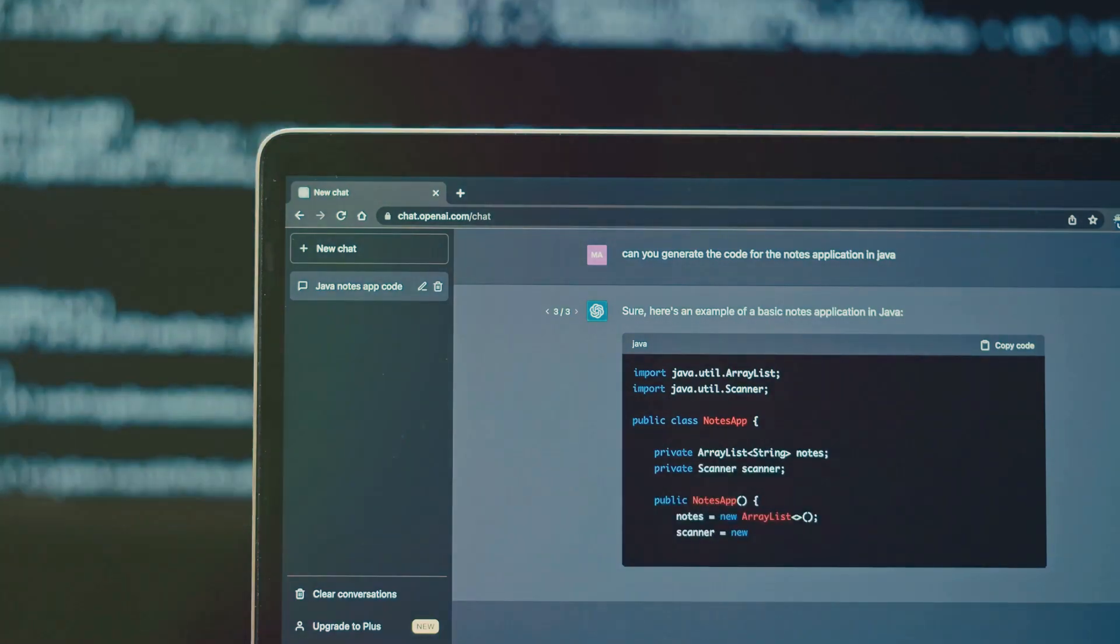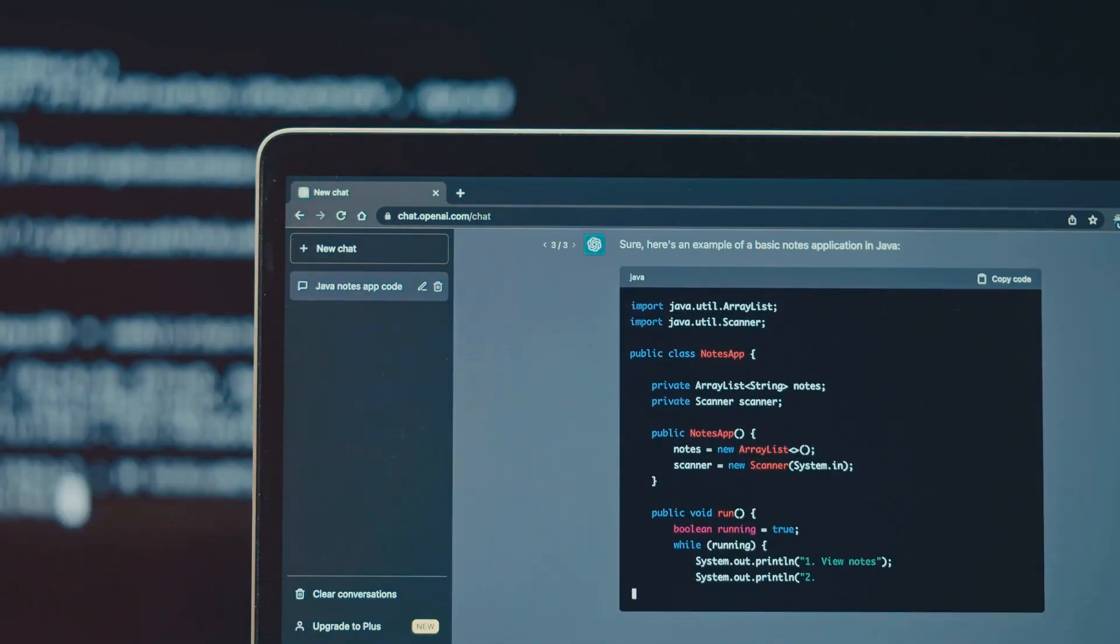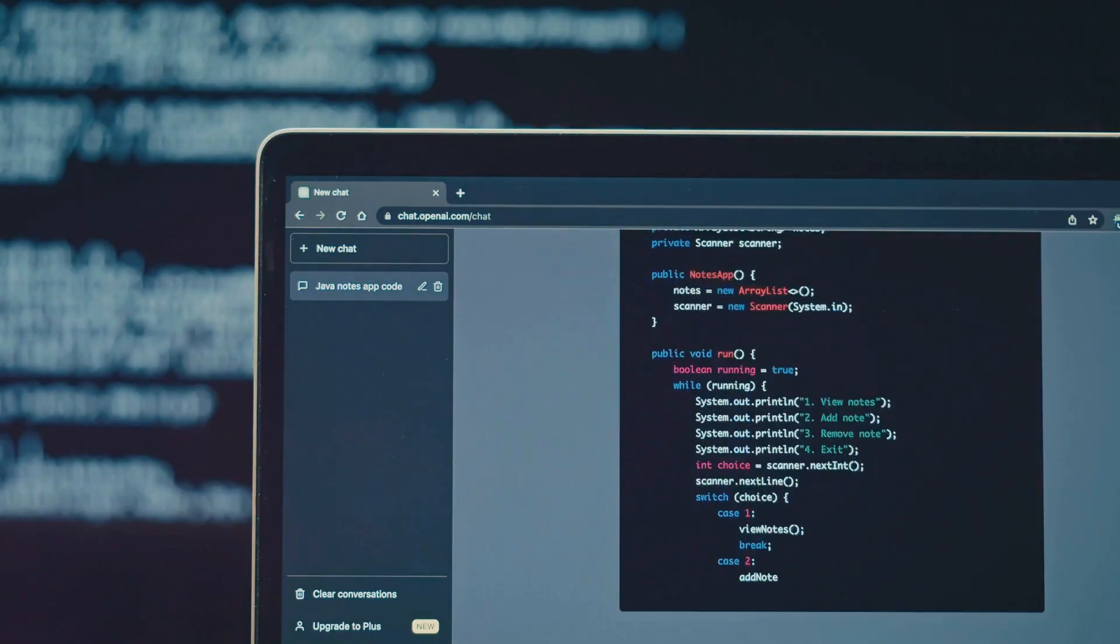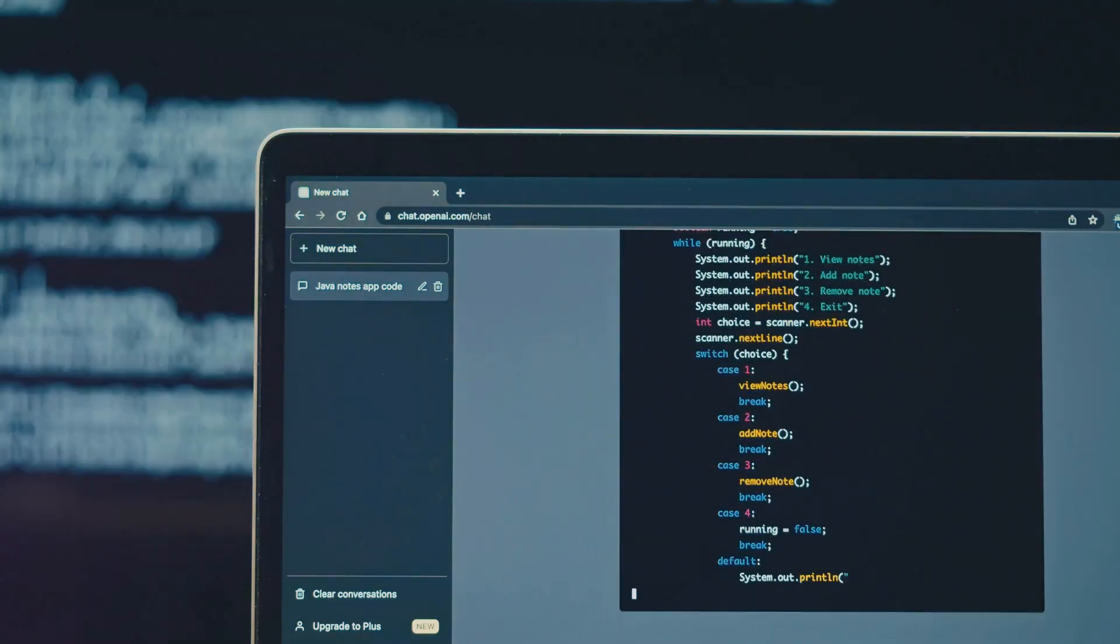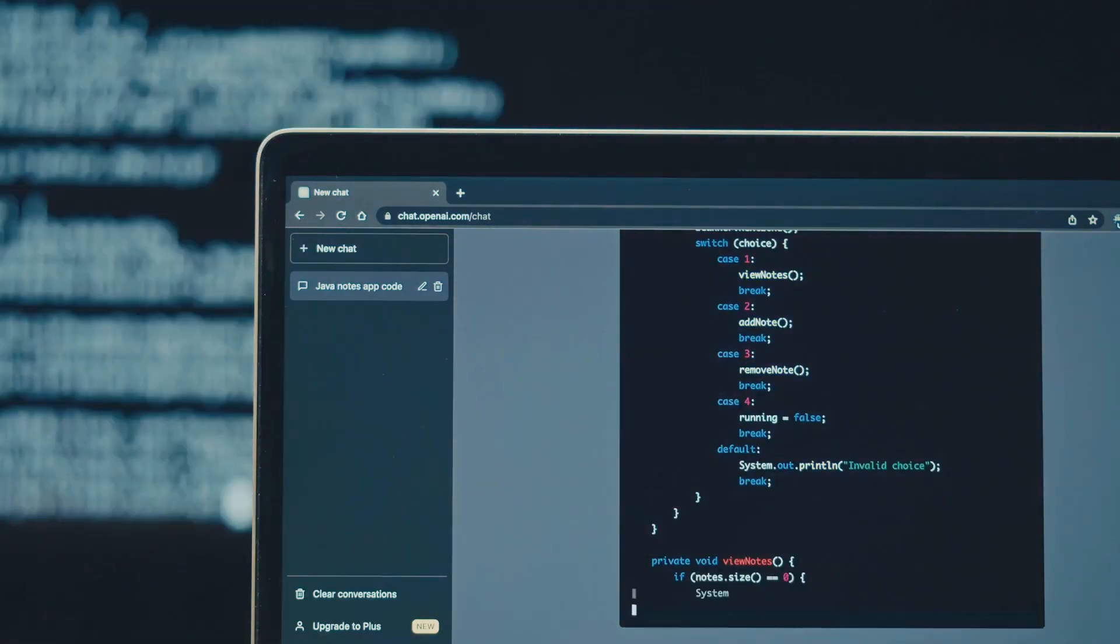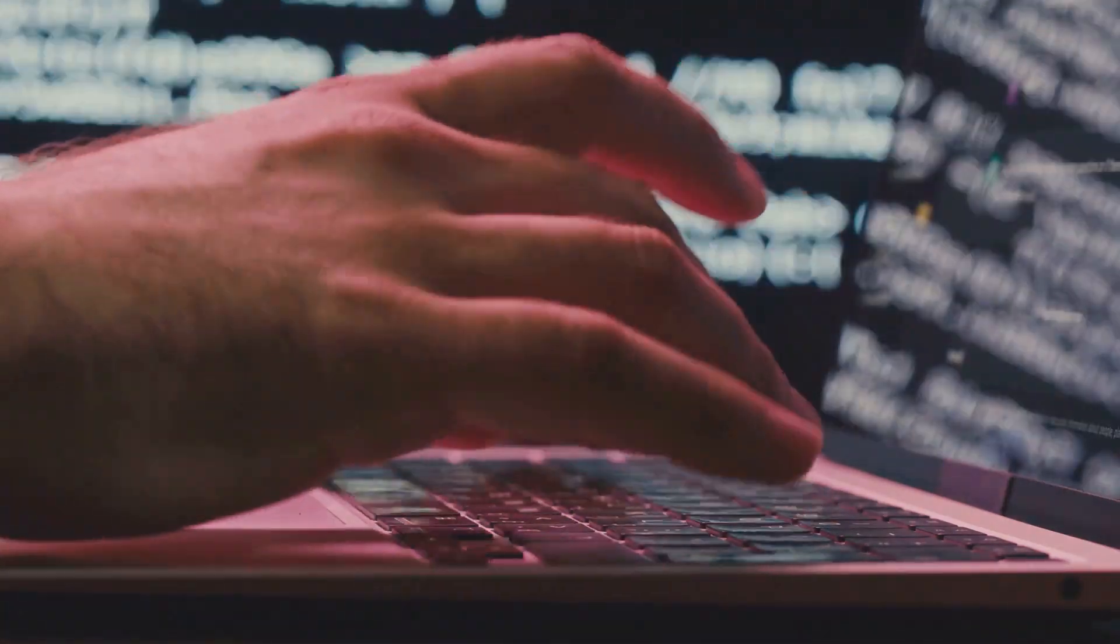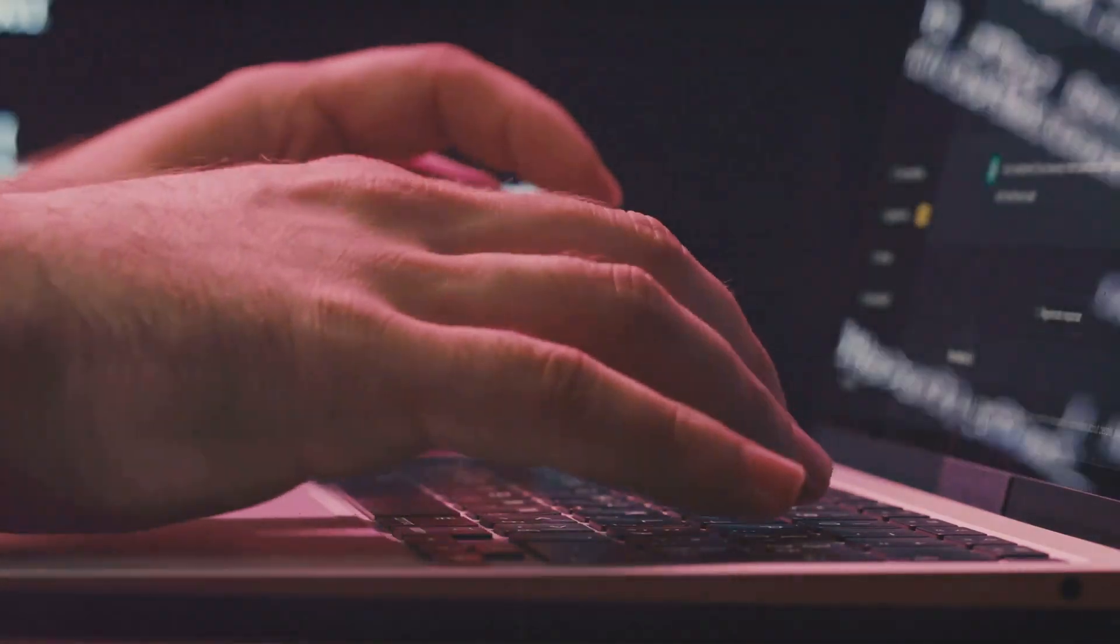But how do SQL and ChatGPT work together? Well, you can use ChatGPT to write or simplify your SQL queries. Just provide the context, and ChatGPT can generate the SQL query for you. It's like having a personal assistant who's an expert in SQL.